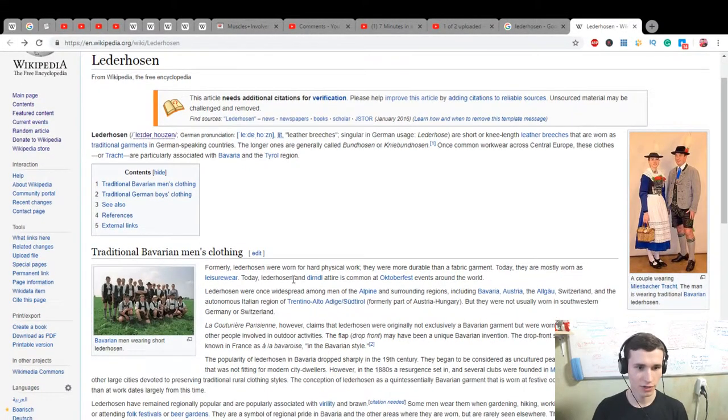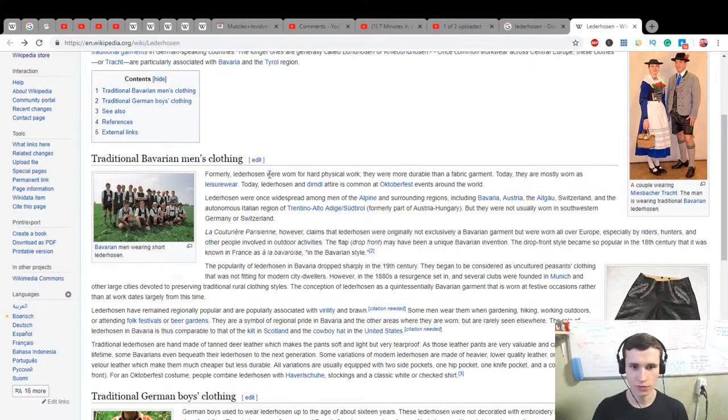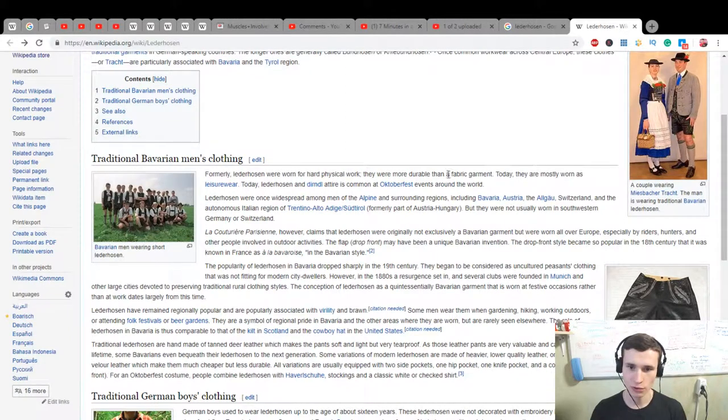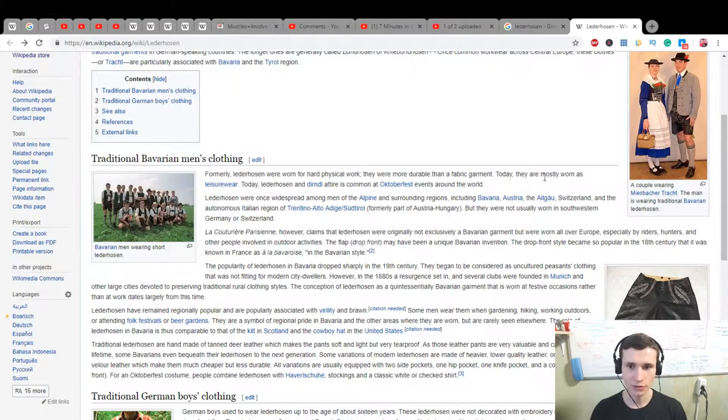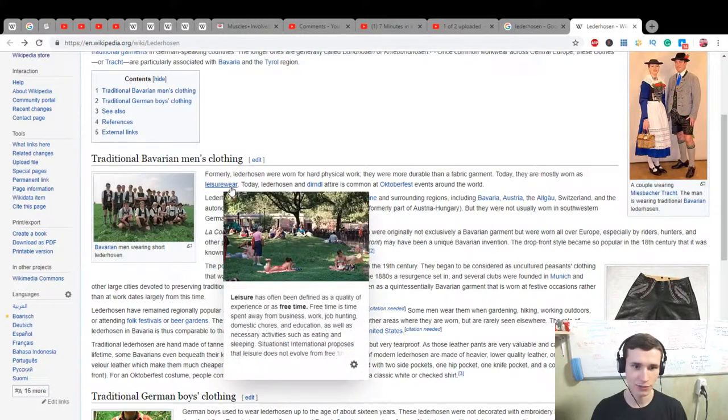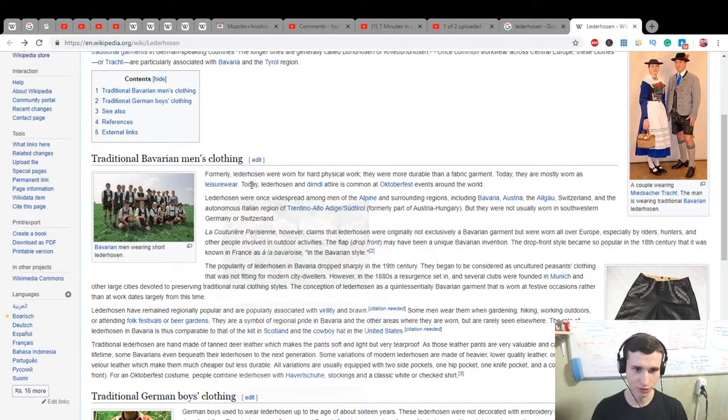Traditional Bavarian men's clothing. Formerly Lederhosen were worn for hard physical work. They were more durable than a fabric garment. Today they are mostly worn as leisure wear.